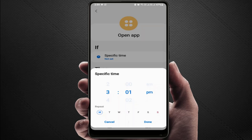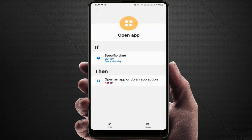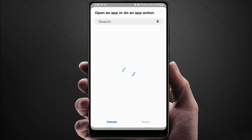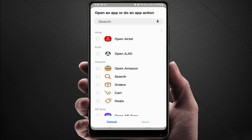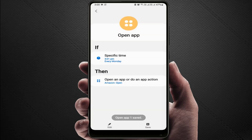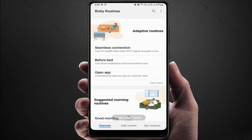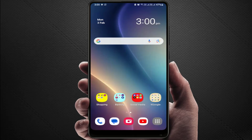Tap on Done, then select which app you want to open. I'm selecting Amazon. Then tap Done and tap Save — that's it.